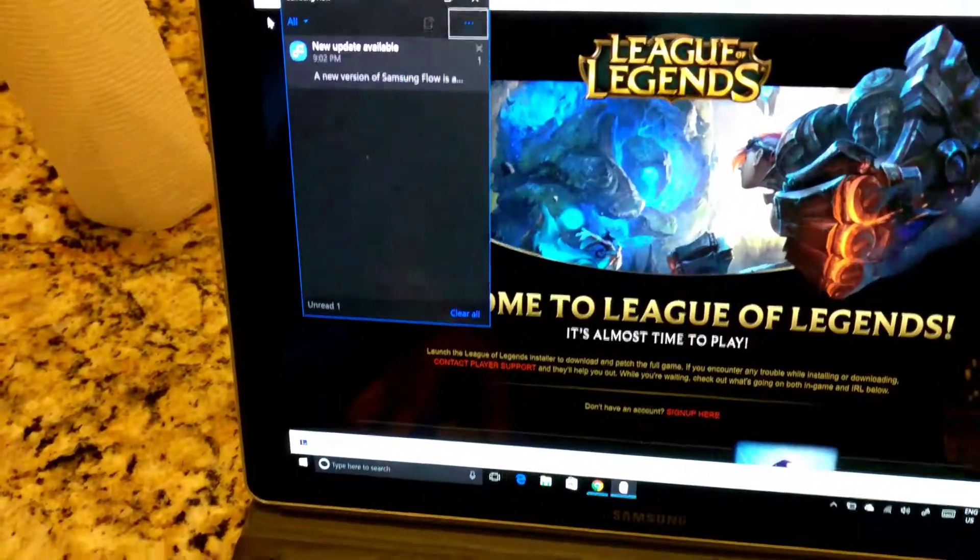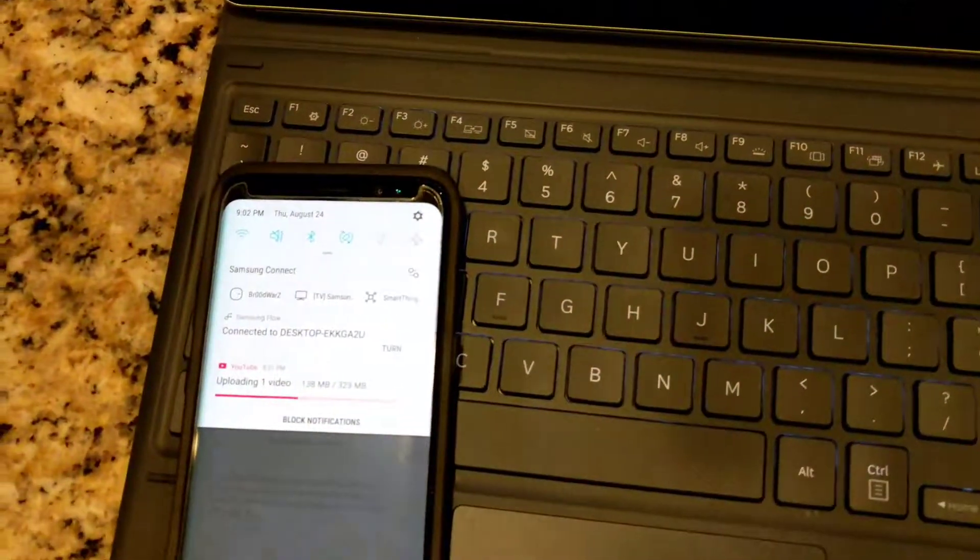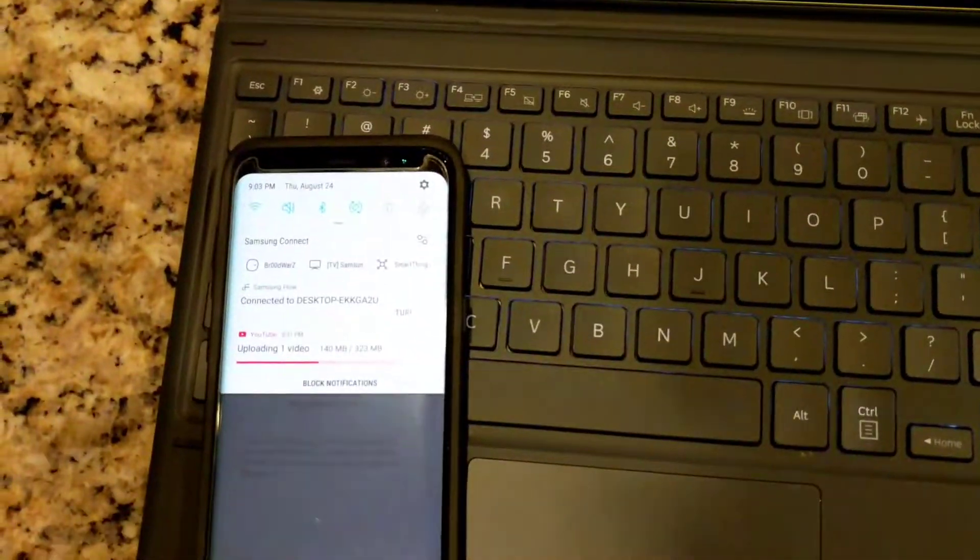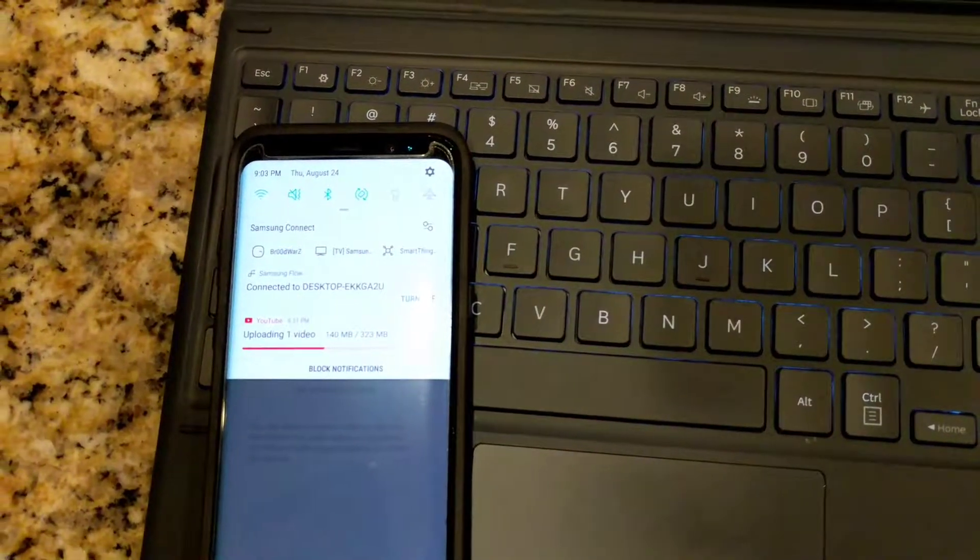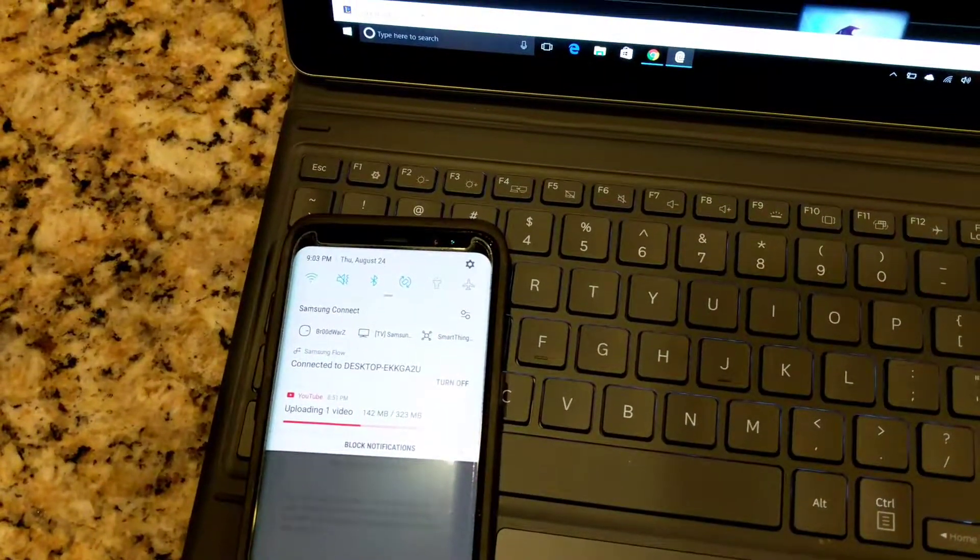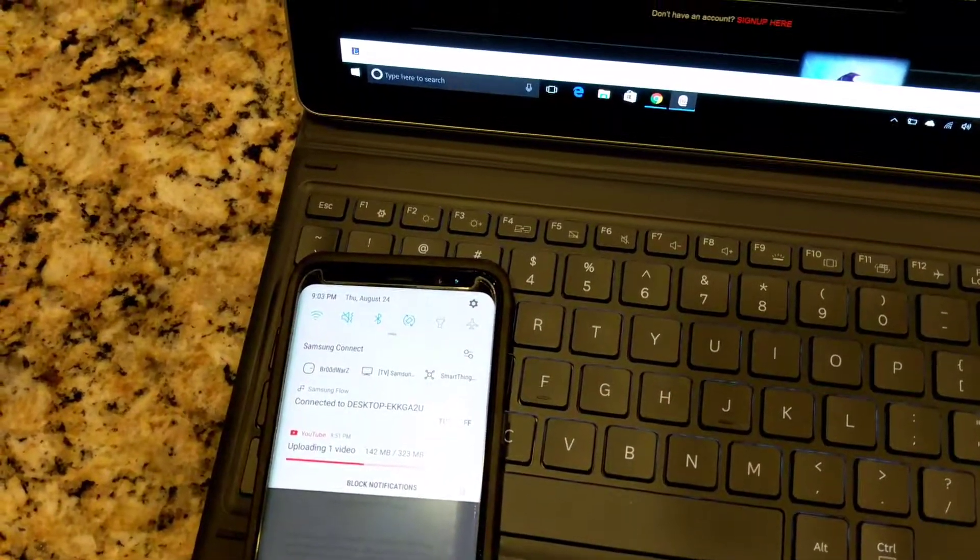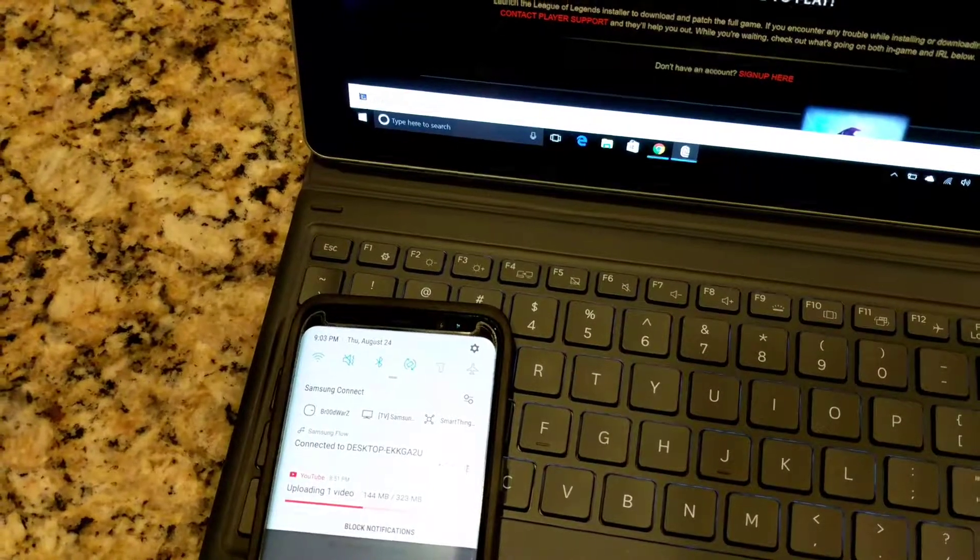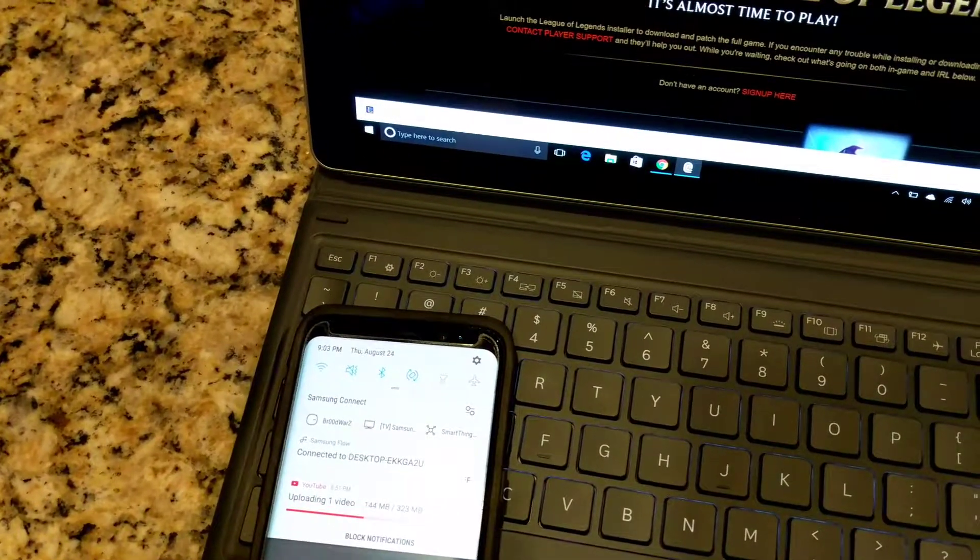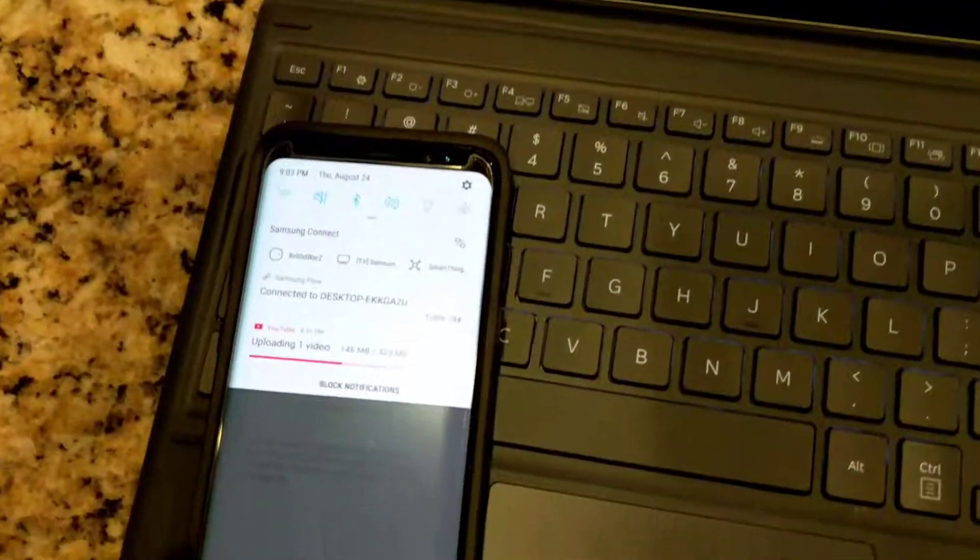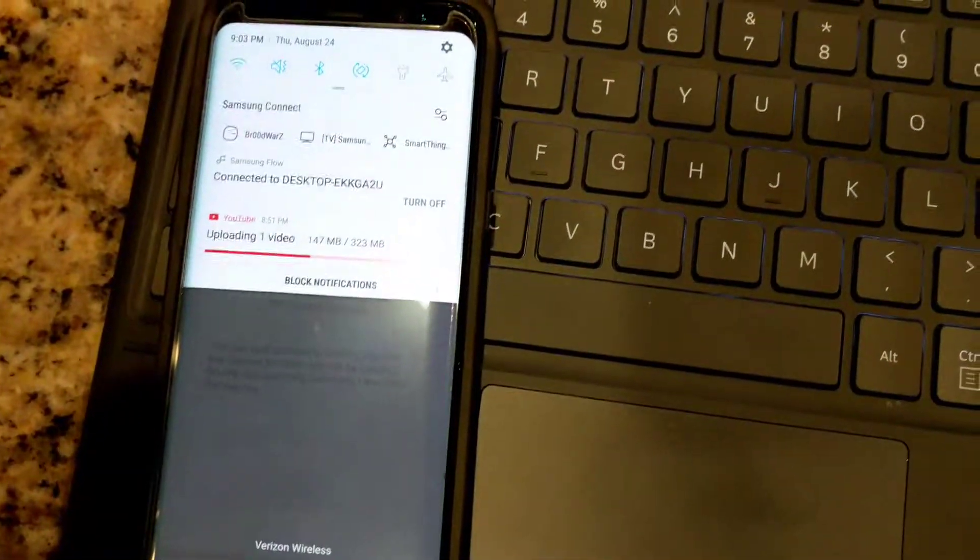I'm just going to send a message from another phone to this phone to show how it actually works. Test. So I just sent a message to my phone.